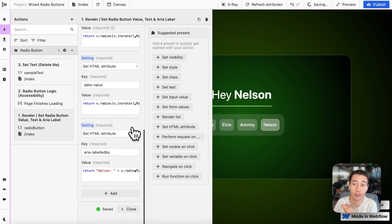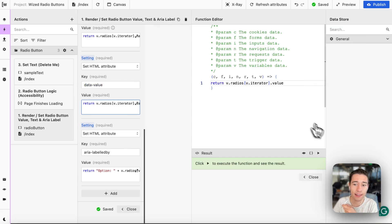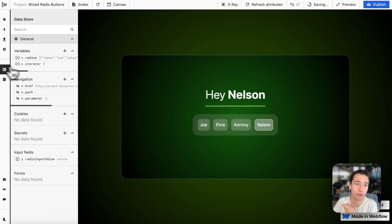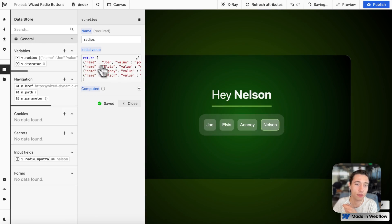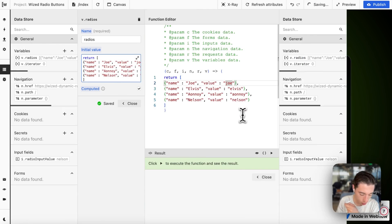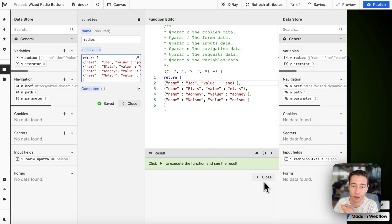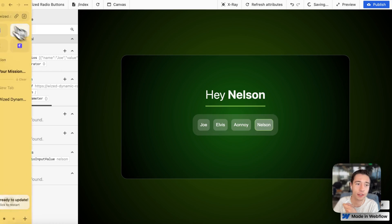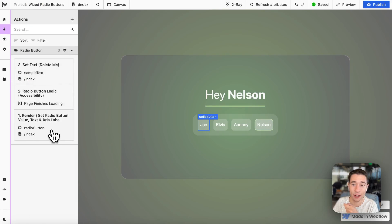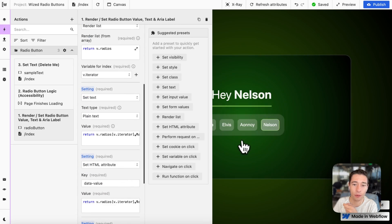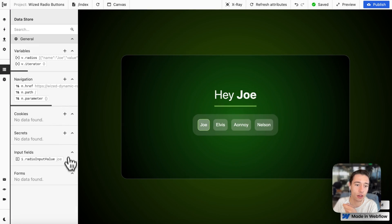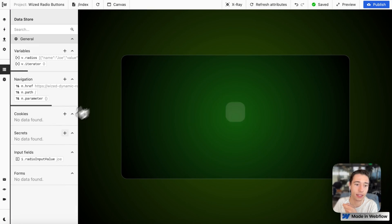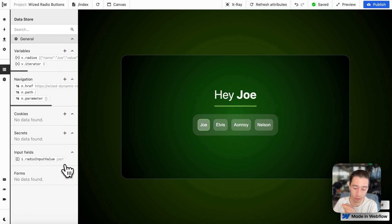We're going to set HTML attributes — specifically data-value, which is the value that the radio button will have. In our variable we have a name and a value — for example, the value could be 'Joe1' or a random string, whatever your database needs. If you click on Joe, the data-value will be 'Joe1' in the hidden input field.